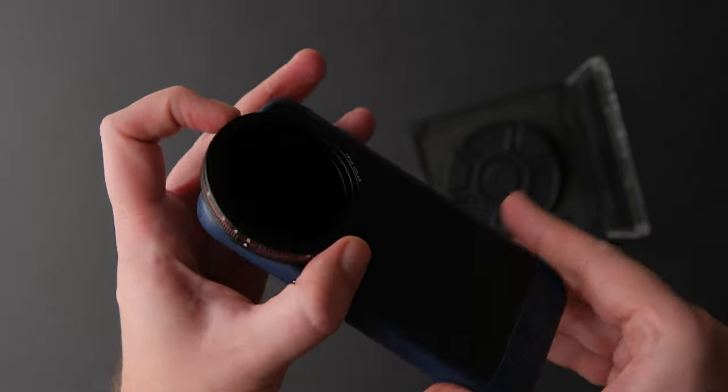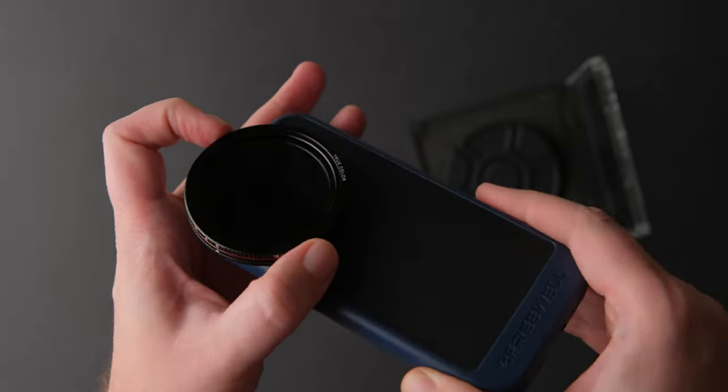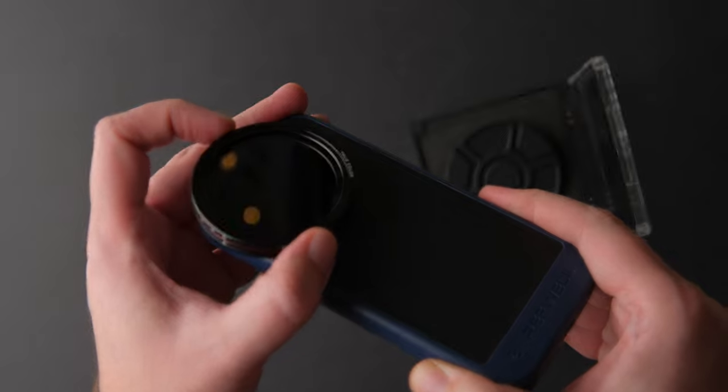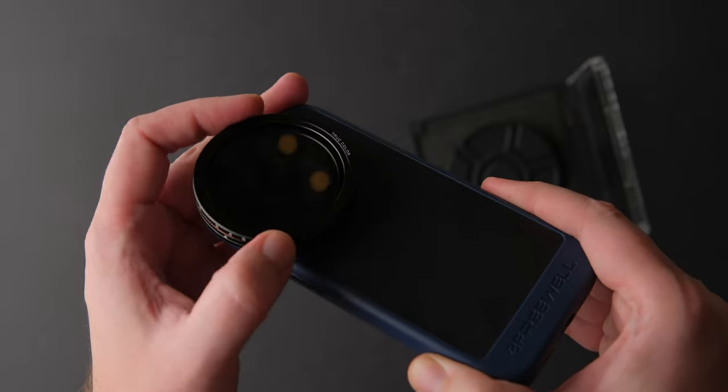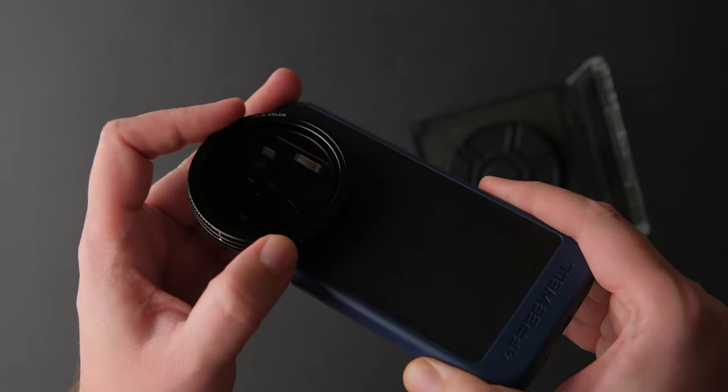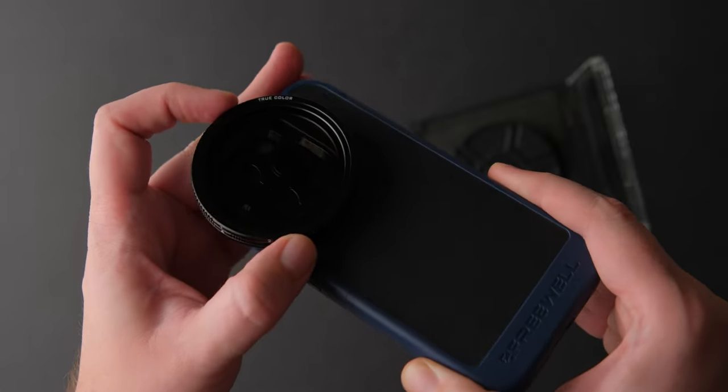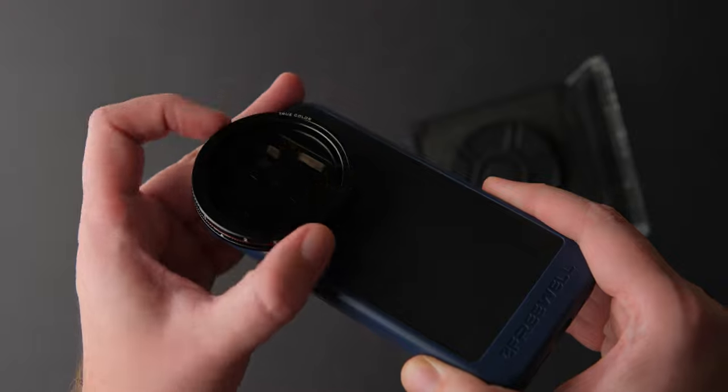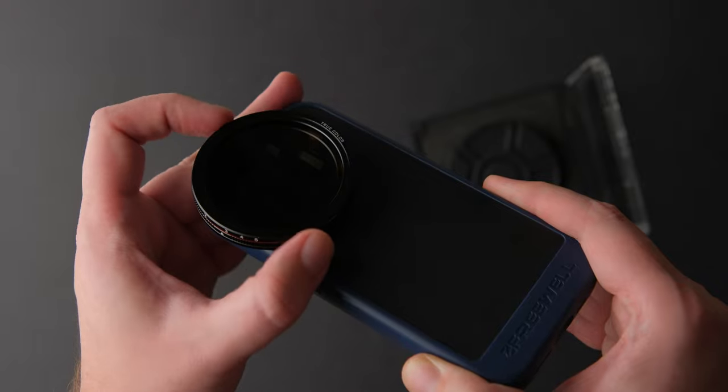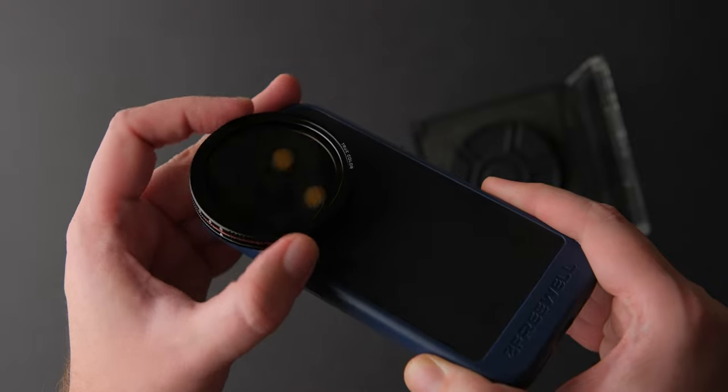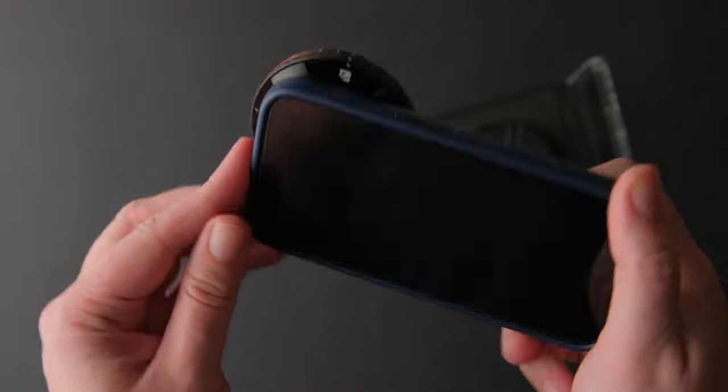Freewell did contact me to review this kit and give you my honest opinion about it, and I wouldn't say yes if I didn't find this interesting. So, here we are.